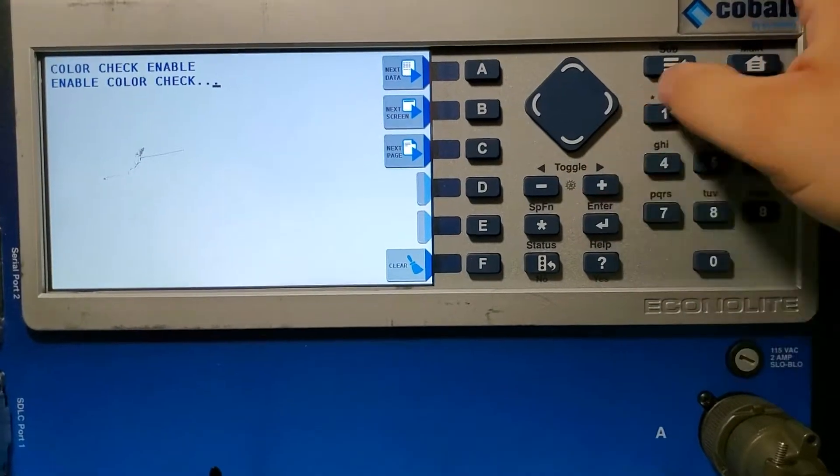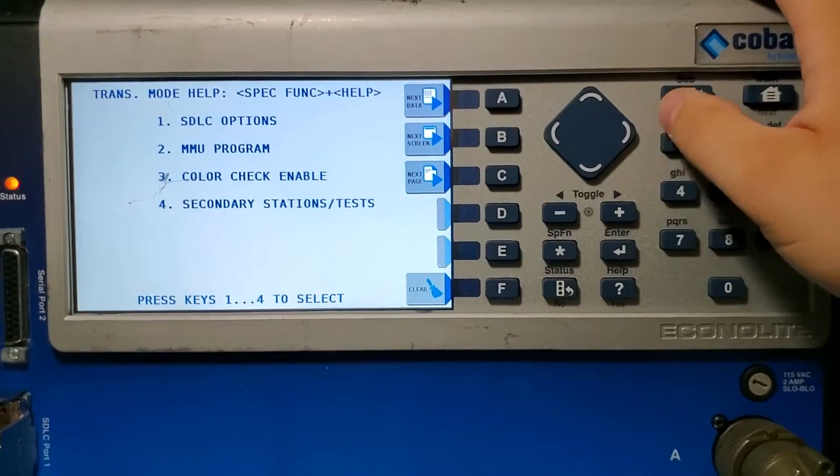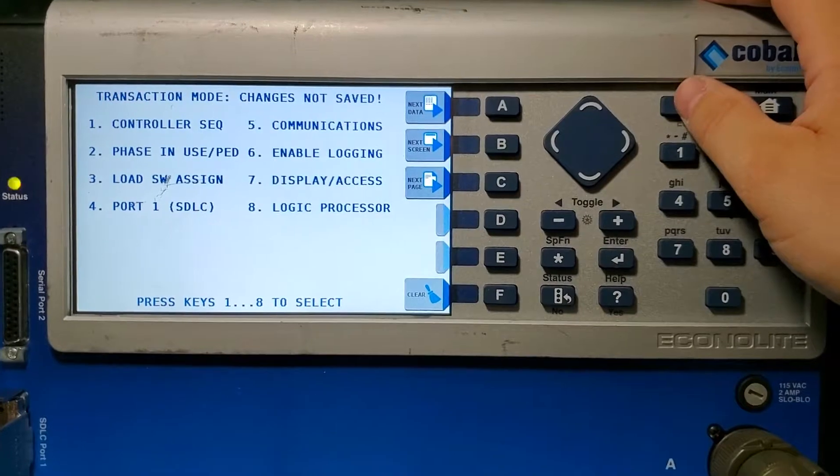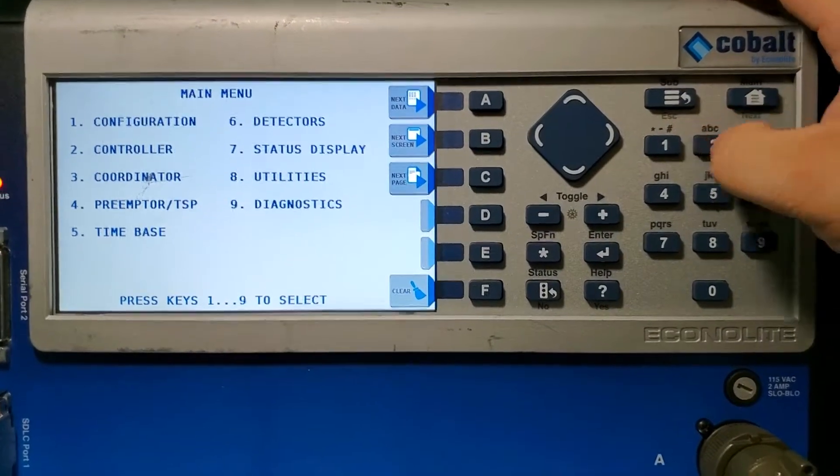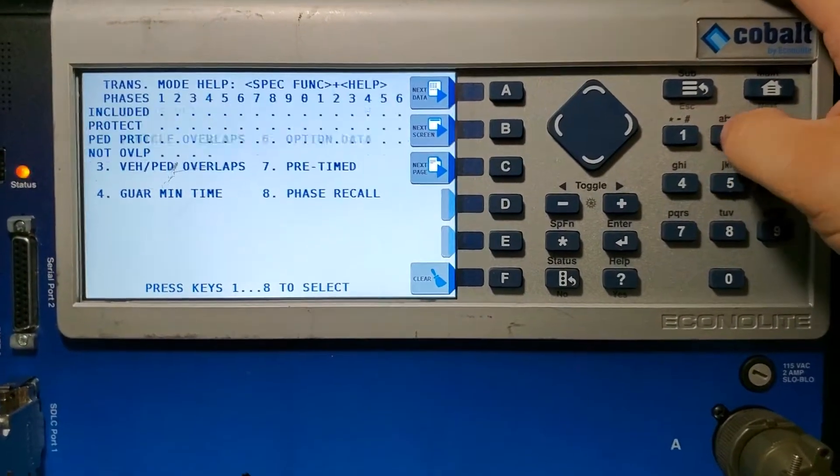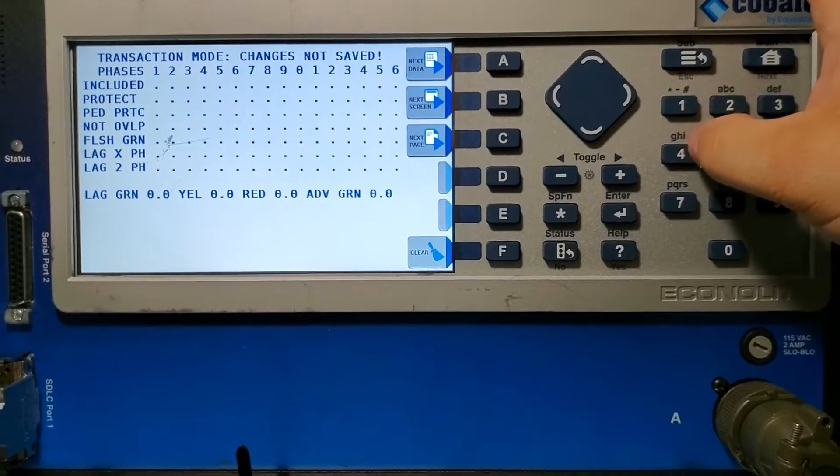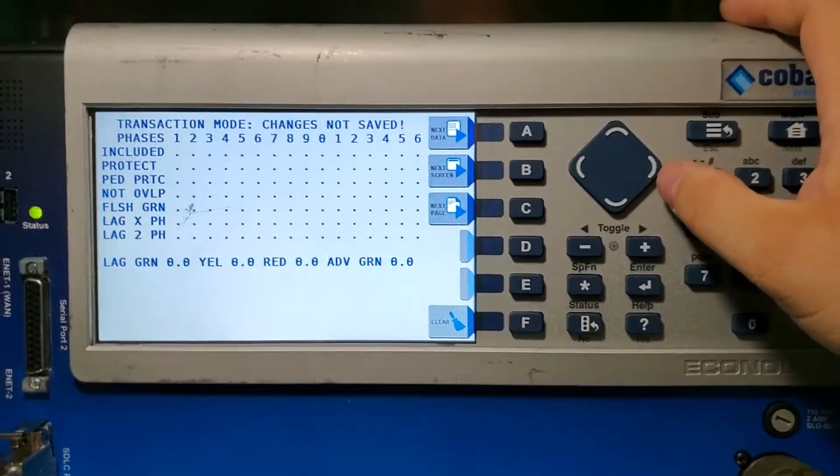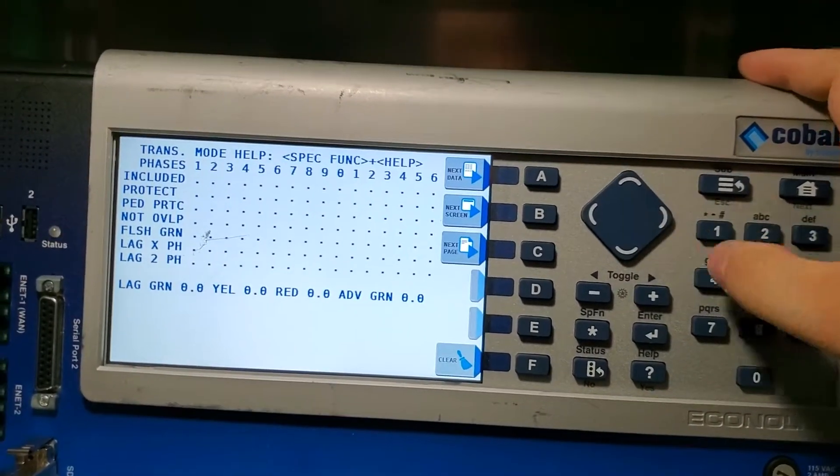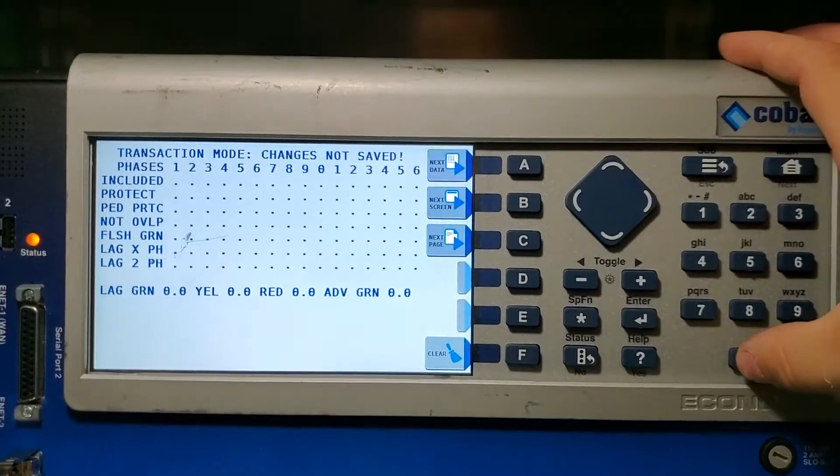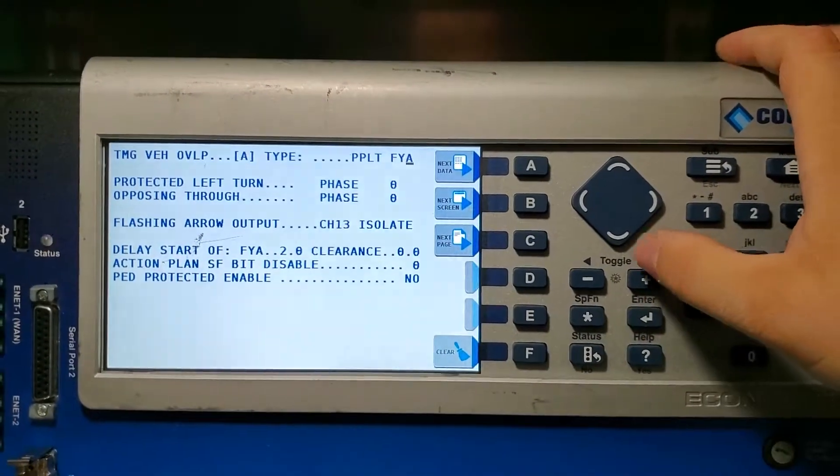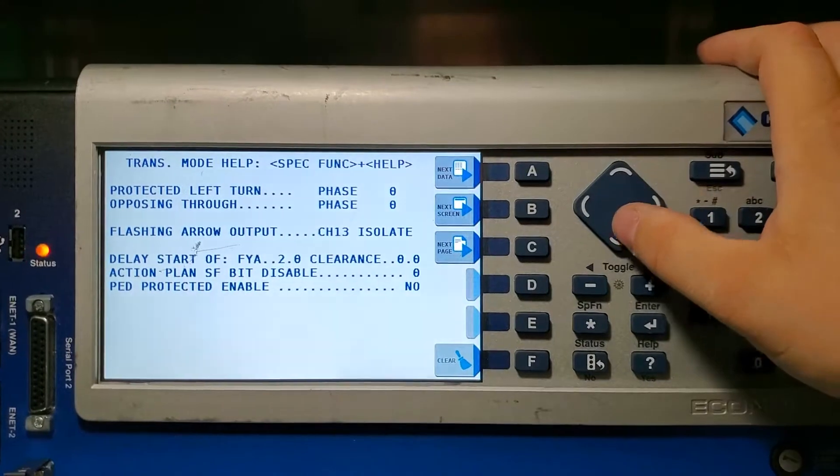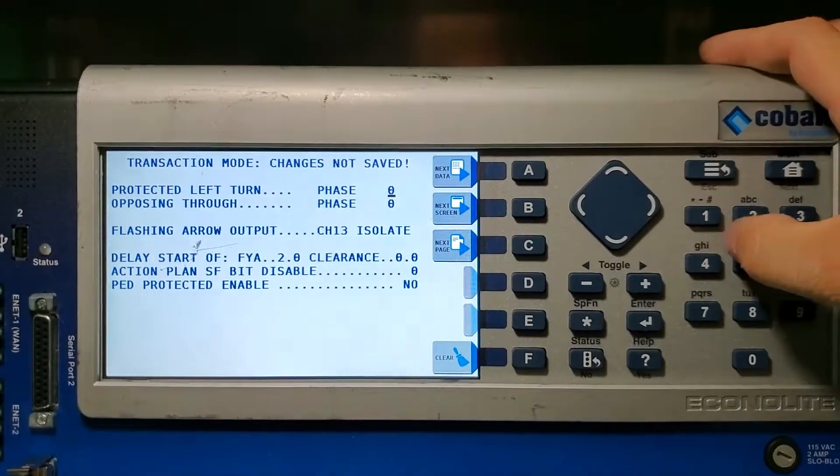Hit sub, sub, sub. Then we'll go to two two and we're in our overlaps. This is on overlap A, so arrow over once, go zero zero zero enter. Now you're on your overlaps, so we'll hit down.